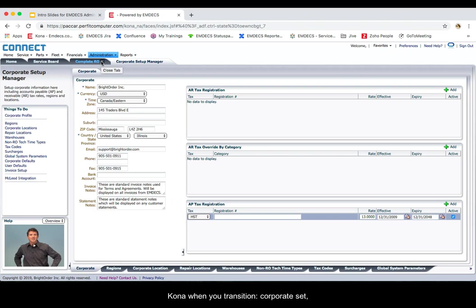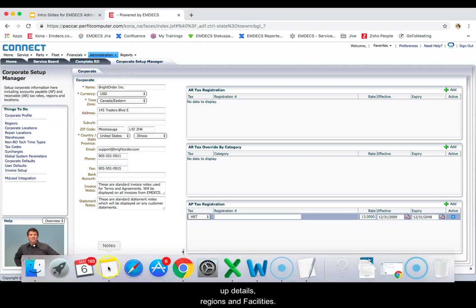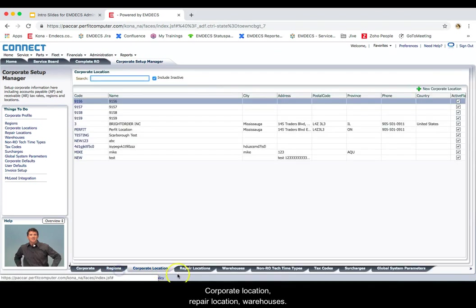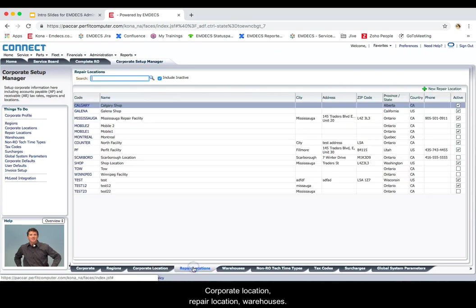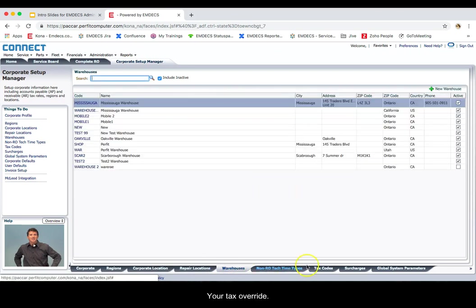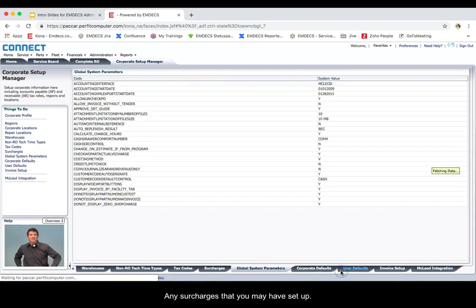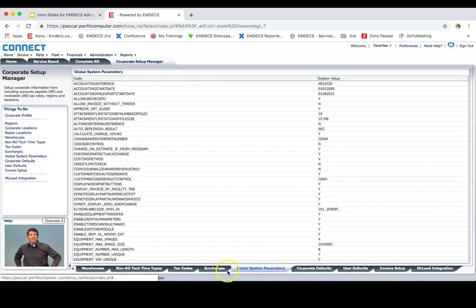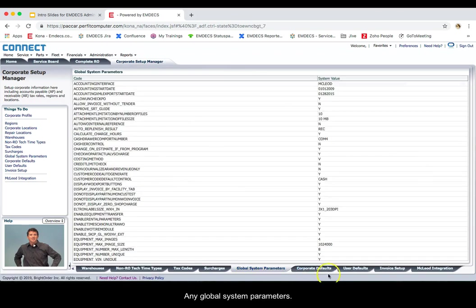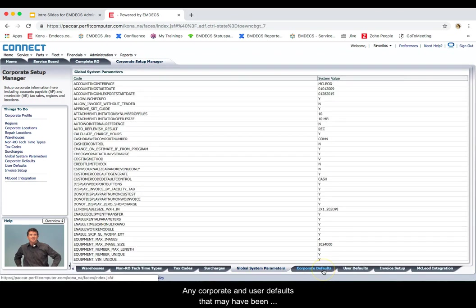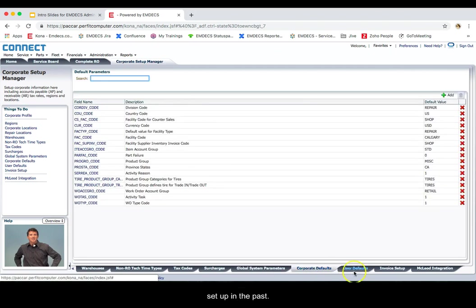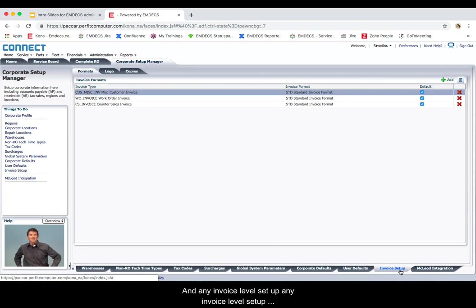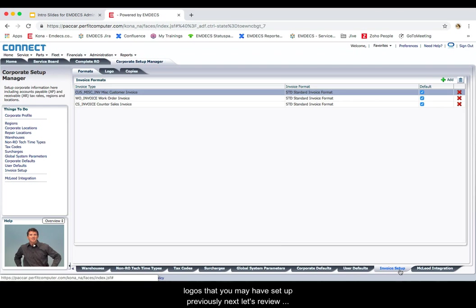Corporate setup details, regions and facilities, corporate location, repair location, warehouses, your tax override, any surcharges that you may have set up, any global system parameters, any corporate and user defaults that may have been set up in the past, and any invoice level setup. Any invoice level setup includes any of the logos that you may have set up previously.